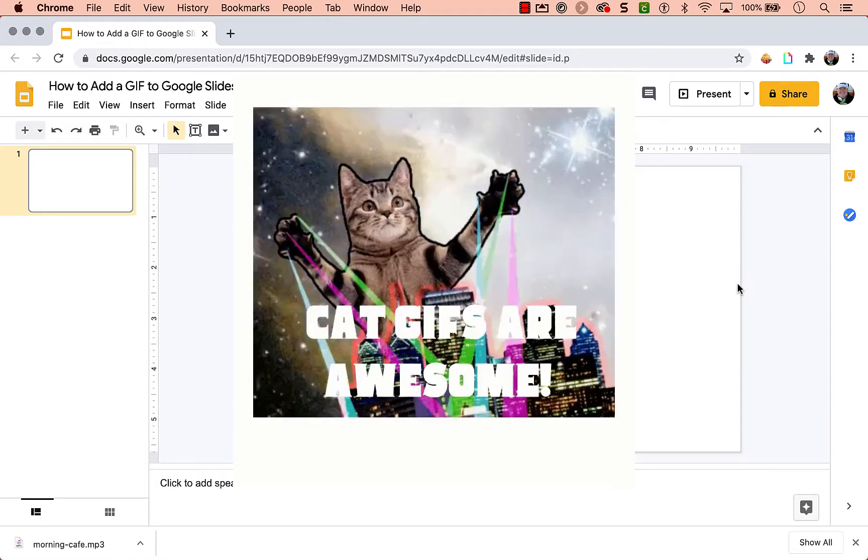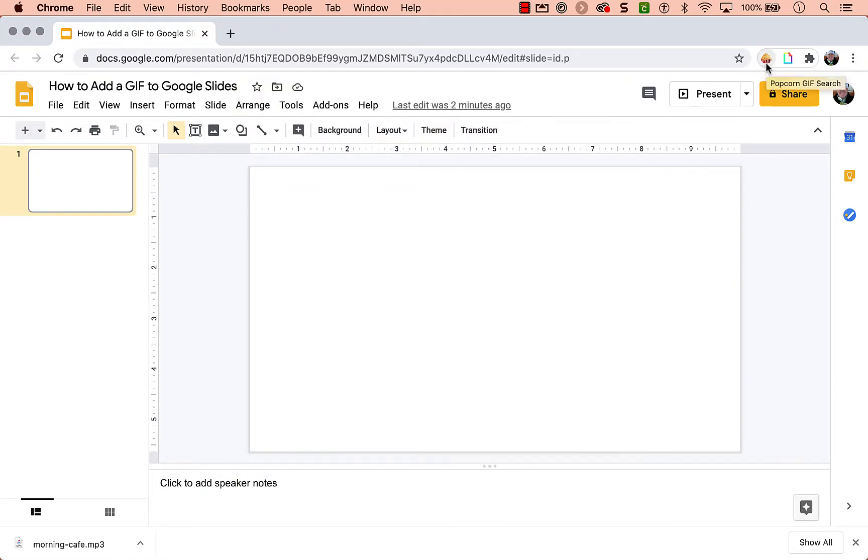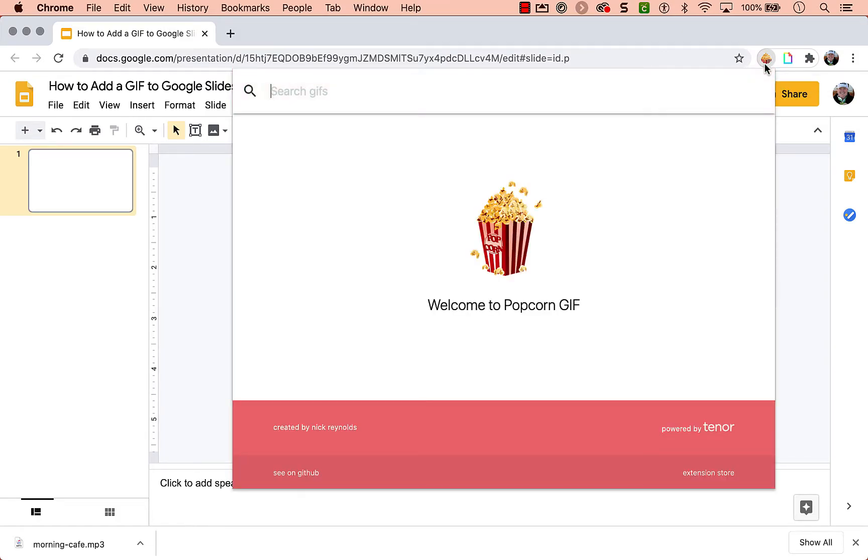I'm going to show you two different extensions. These are both linked down below so you'll need to install these first. One is Popcorn GIF Search. So it has a little popcorn icon once it's installed.